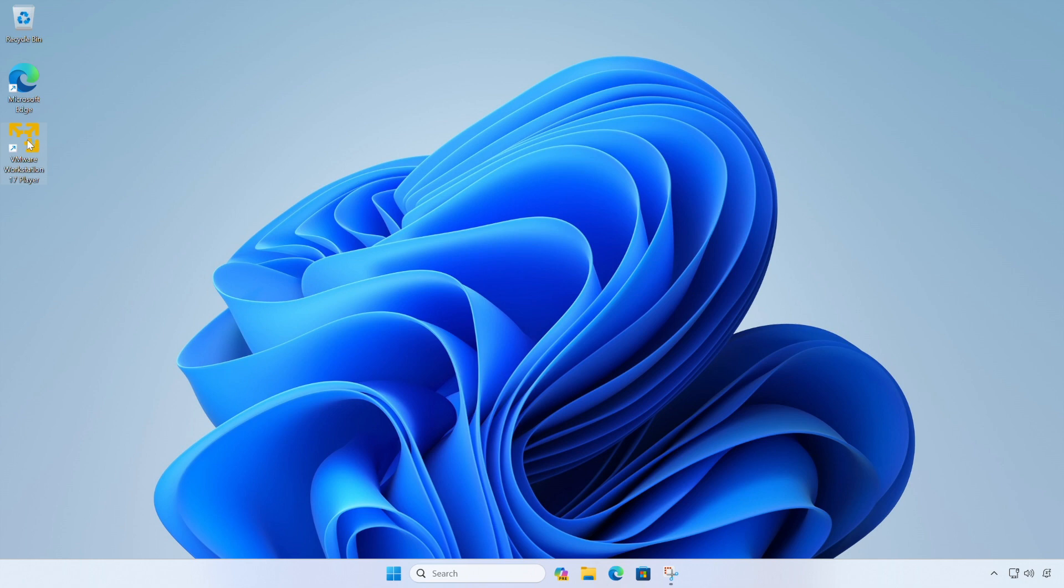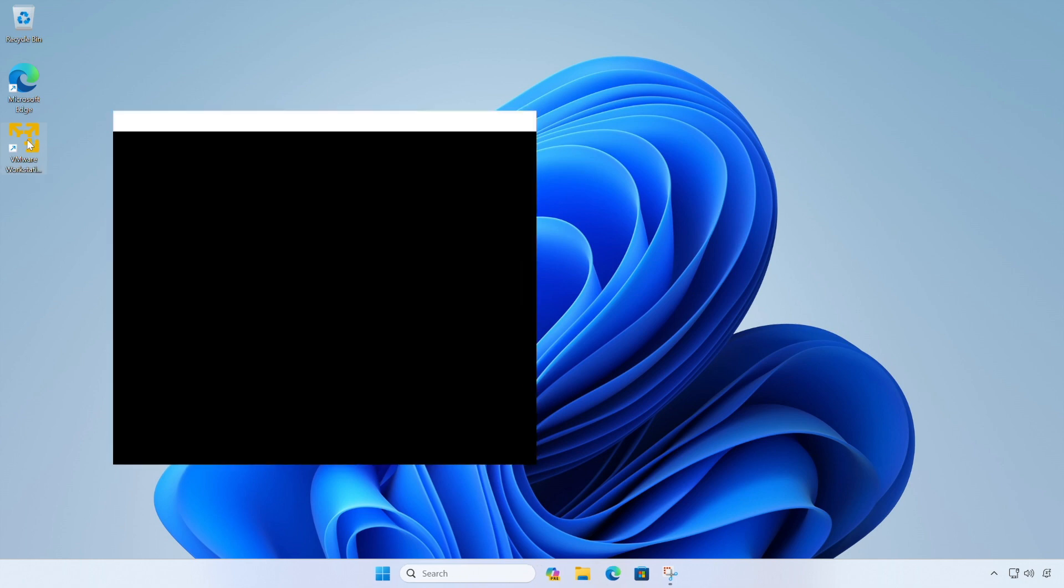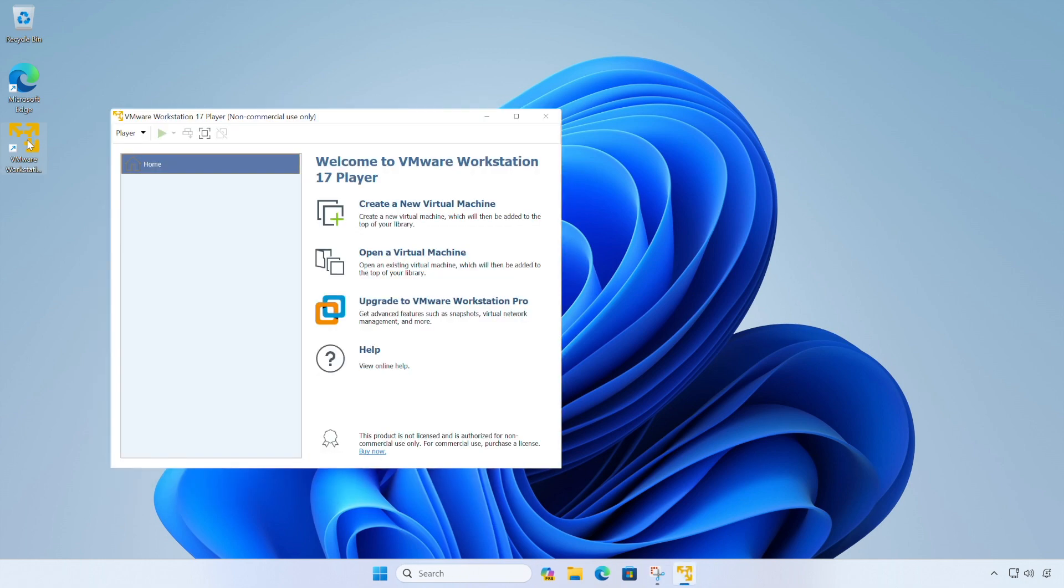So we're going to start VMware Workstation Player and when the main window loads, we're going to click on create a new virtual machine button.